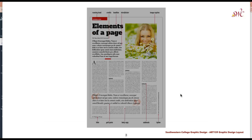As we work through these interior spreads there is some terminology we should start to familiarize ourselves with in regards to magazines and publications. These terms also correspond with terminology used within the print production of different design assets.